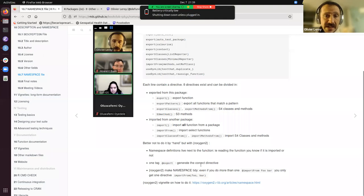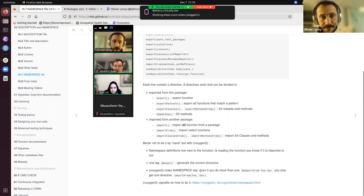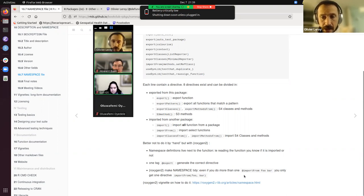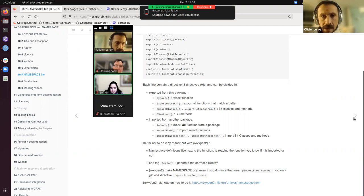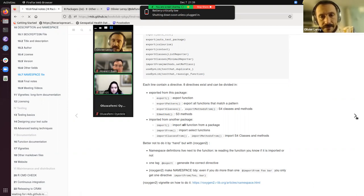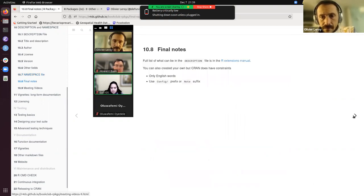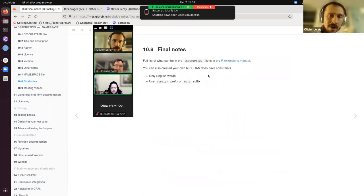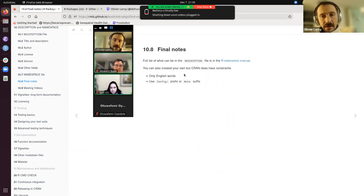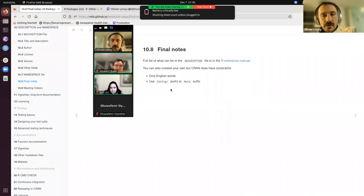If the automatic namespace management doesn't work, you can still type entries by hand, or use the specific roxygen function tags. You can also check all available values, and if needed you can compile the NAMESPACE file manually.